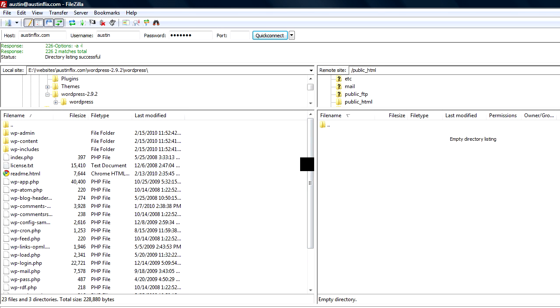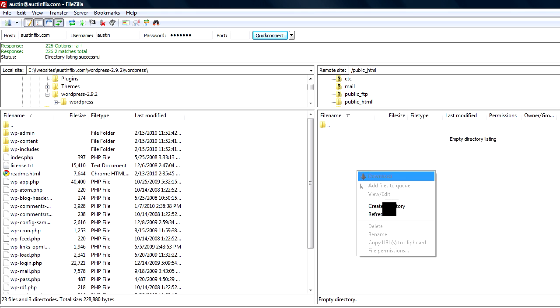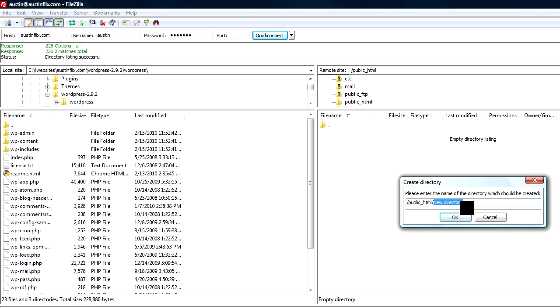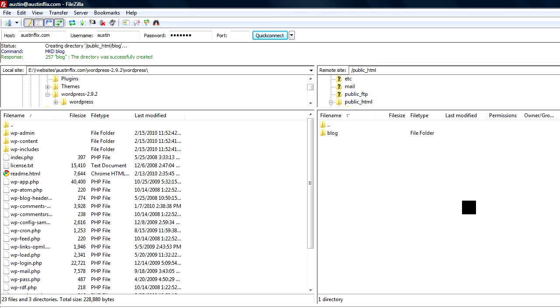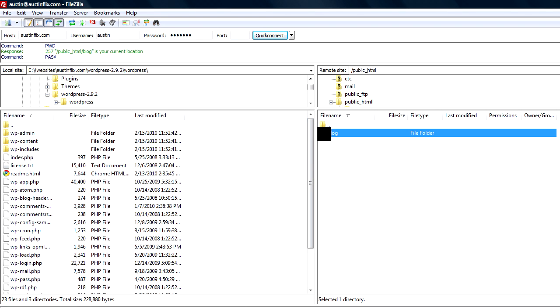OK, now I can upload this to the root directory so that when I enter the site AustinFlix.com, I will immediately be into the WordPress platform. Now, some of you may want to have some separate files, some separate pages outside of the WordPress platform or outside the blog. And so you might want to put these files in a separate folder. To do that, you would just right click and create a directory. You might want to call it blog or WordPress or whatever. And then you would open up that new folder and put your WordPress files into that folder.